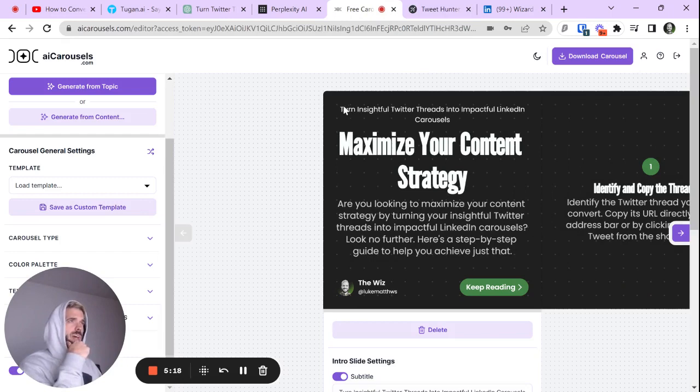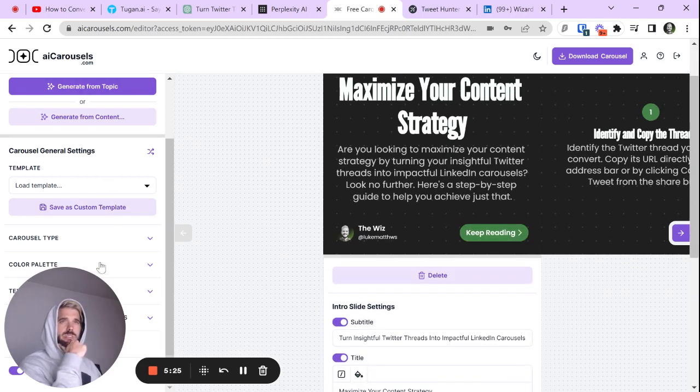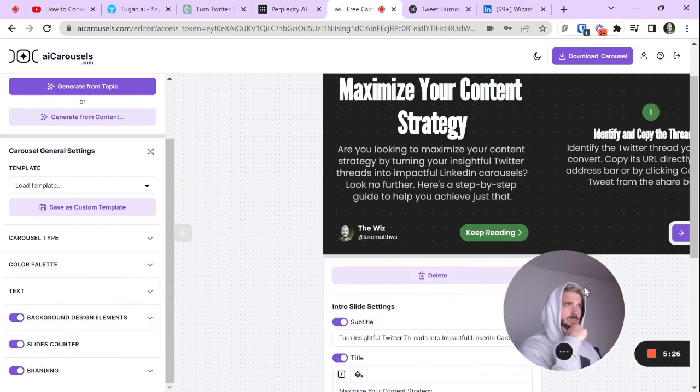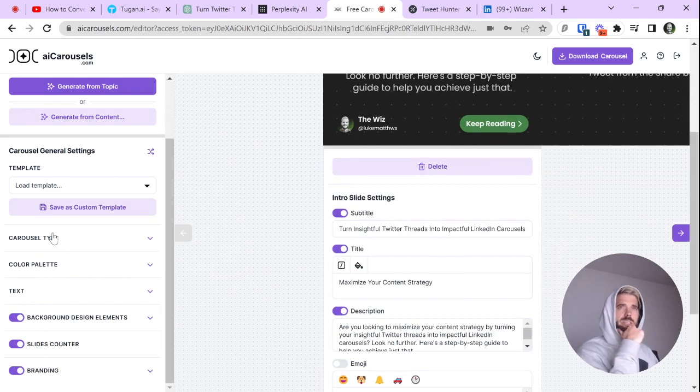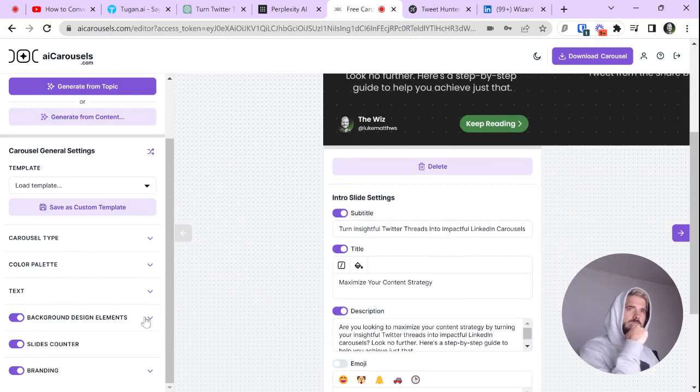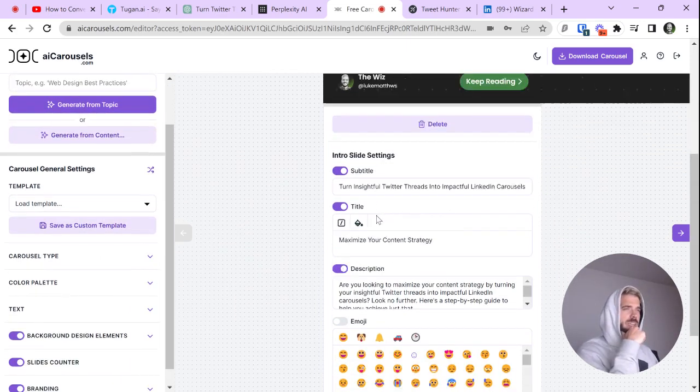We have, turn your insightful Twitter threads into LinkedIn carousels. Okay, pretty cool. So, the nice thing about AI Carousels, there's a bunch of custom options here on the left-hand side. You can change the type, color palette, text, design elements, things like that.